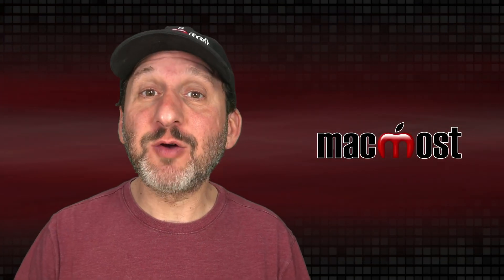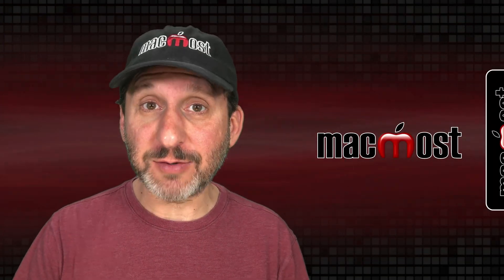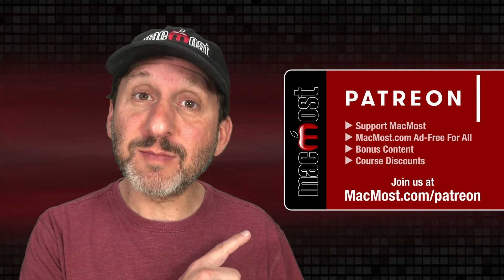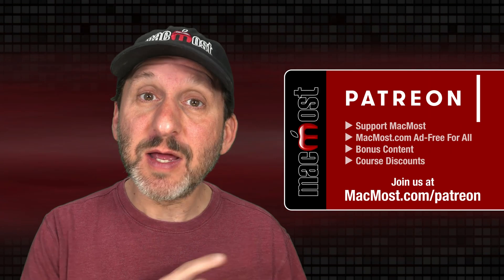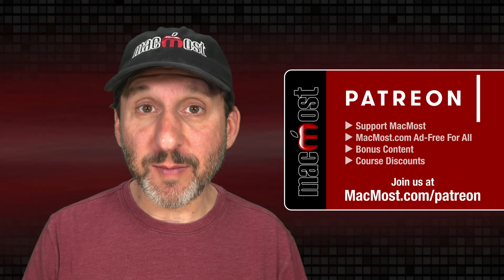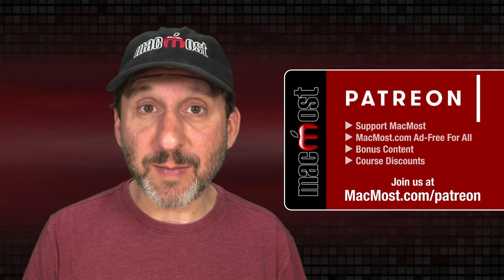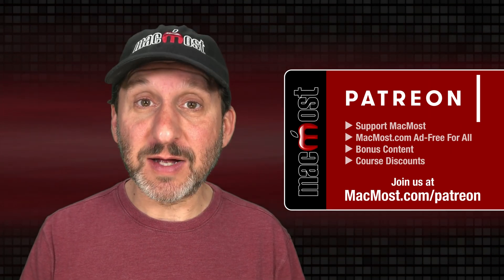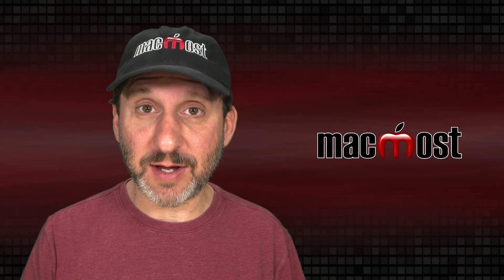MacMost is brought to you thanks to a great group of more than 1000 supporters. Go to MacMost.com/Patreon. There you can read more about the Patreon campaign. Join us and get exclusive content and course discounts.